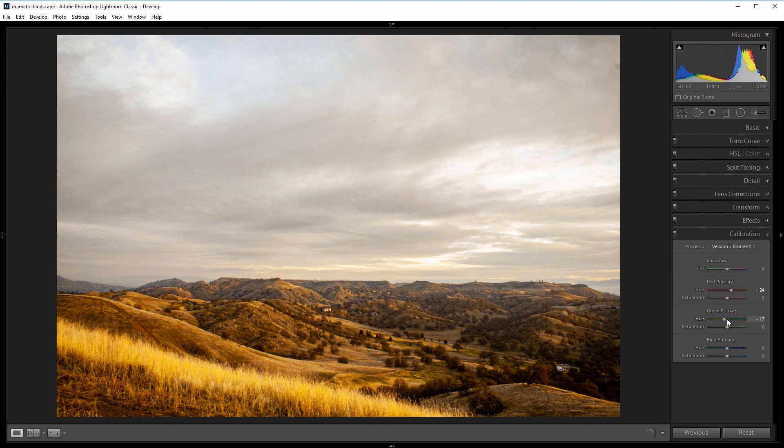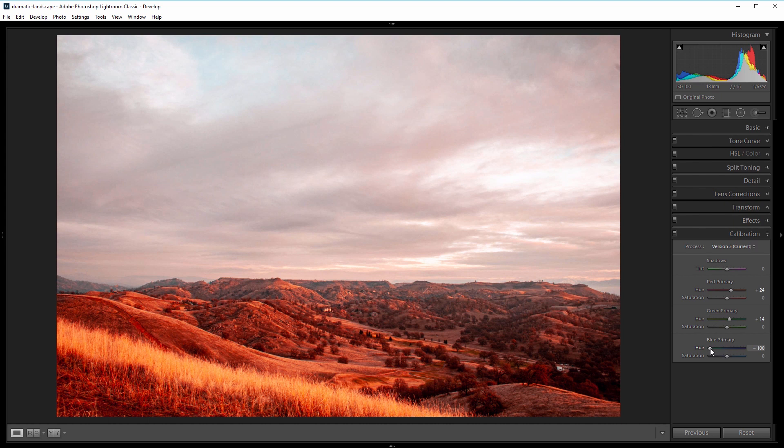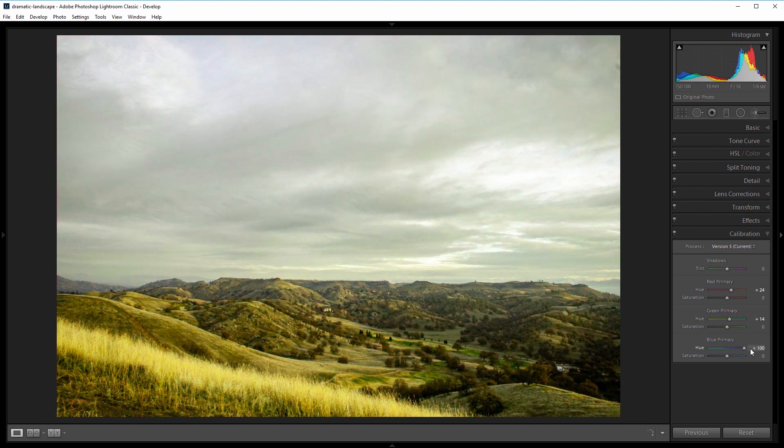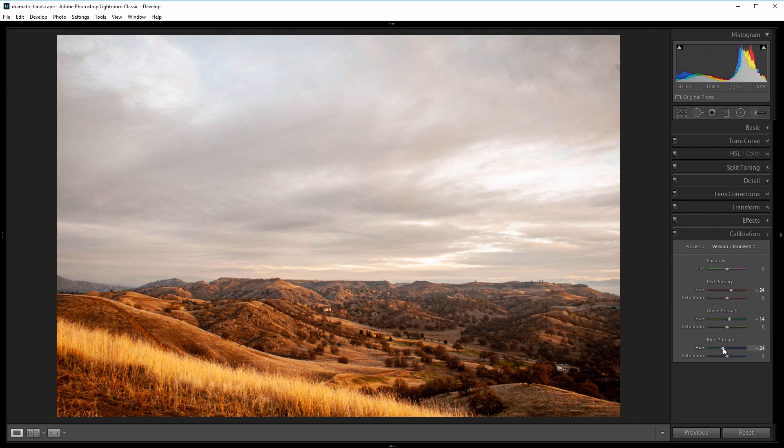to the blue primary slider and shift that all the way to the left, it becomes very red, and if I go to the right, it becomes very green. I'm going to go to about negative 25 just to add some red into the image. So the two parts of a landscape are basically the earth or lake or whatever